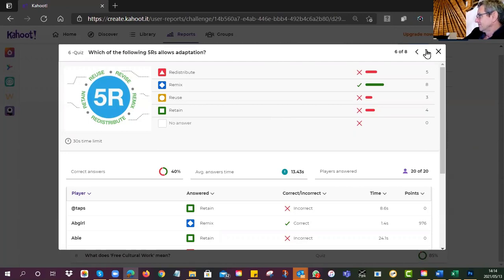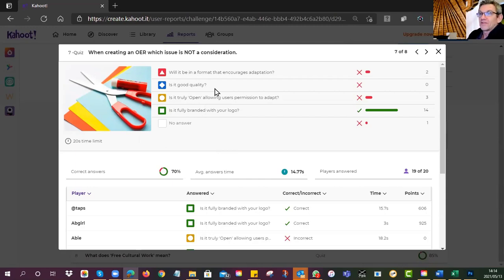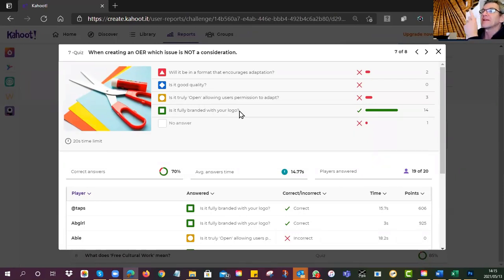When creating an OER, which issue is not a consideration? 'Will it be in a format that encourages adaptation?' — that is a consideration. 'Is it good quality?' — yes, we want your very best. 'Is it truly open, allowing users permission to adapt?' — also a consideration. 'Is it fully branded with your logo?' — you can put your logo on, but it is not a consideration for openness.